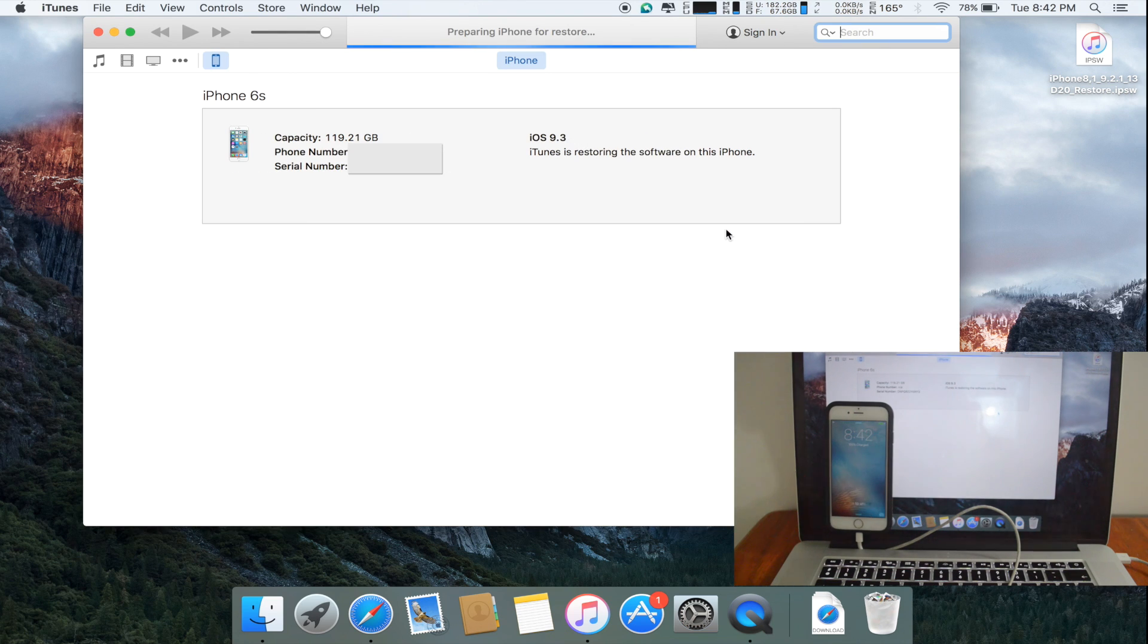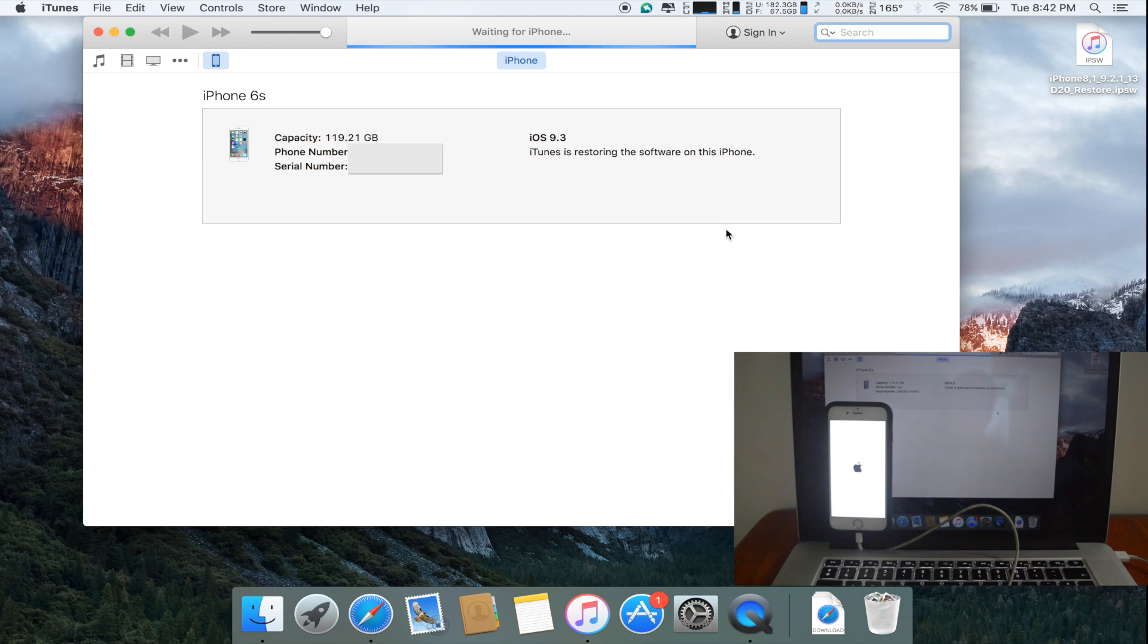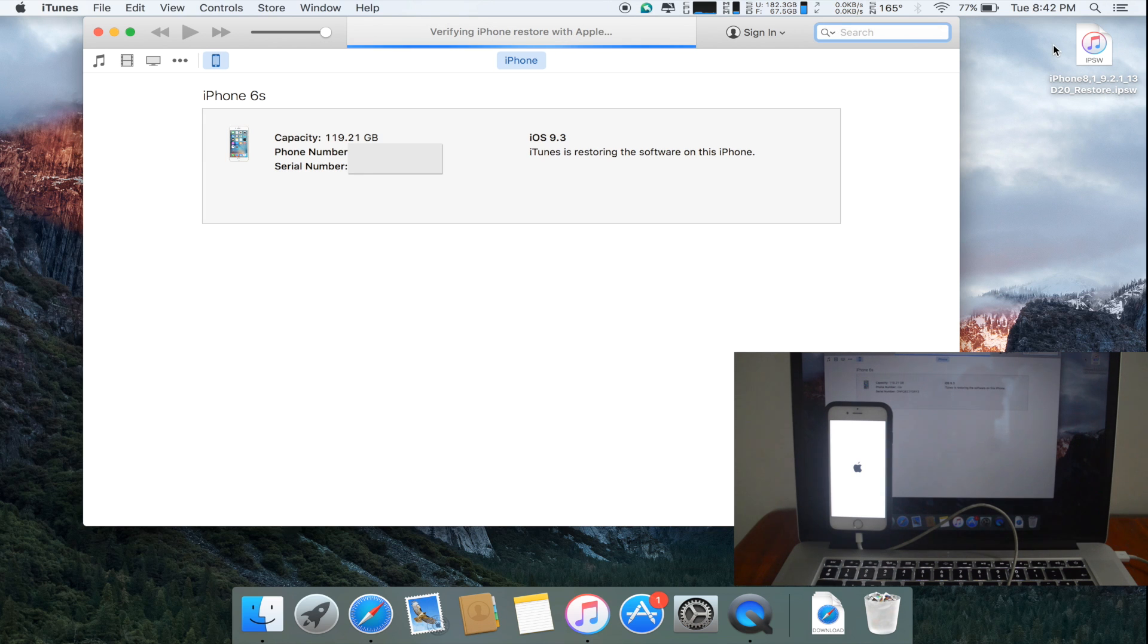It's preparing the iPhone for restore. My iPhone restarts and the restore process has begun. Currently it has begun to remove iOS 9.3 from my iPhone 6s and push in iOS 9.2.1. It's verifying the iPhone restore with Apple.